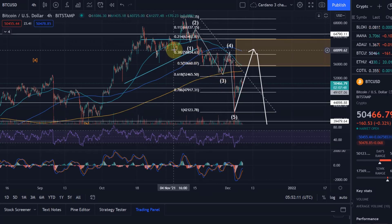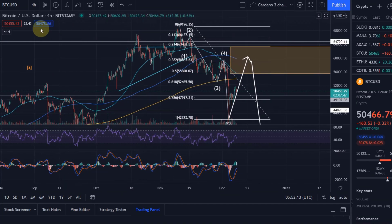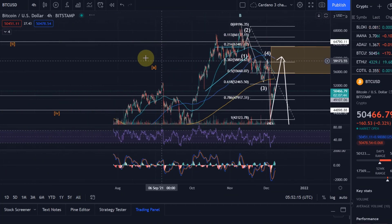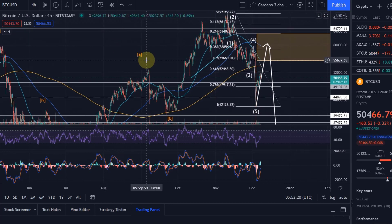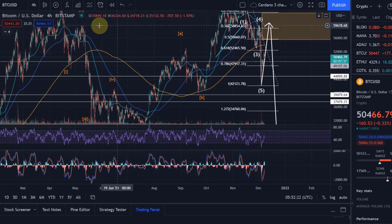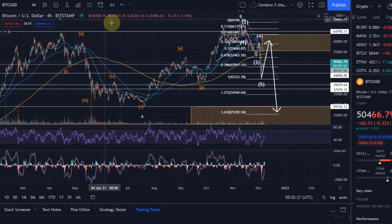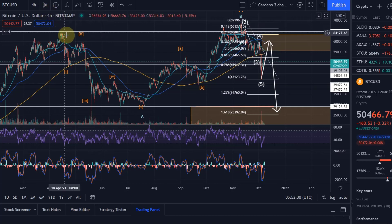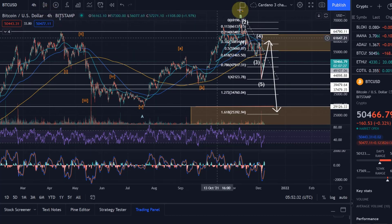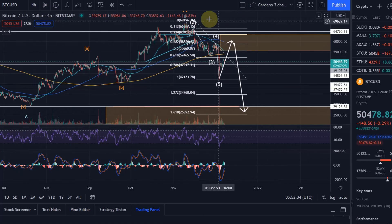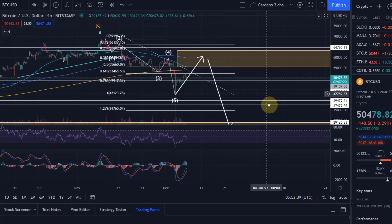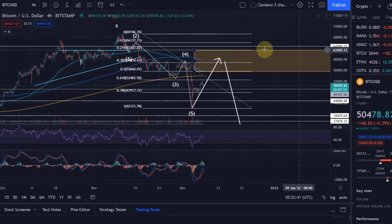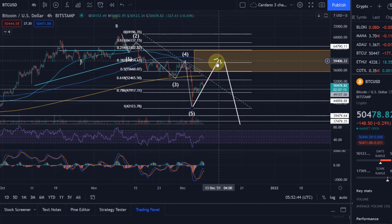Let's look at the Bitcoin chart first. I won't go through the whole structure again because I did that yesterday in a very long video. Briefly, I think we are in an ABC correction for Bitcoin based on the Elliott Wave method — a corrective wave which started back at the top in April: A, B, C moving down. Currently in this C correction to the downside, I personally think we are in a B correction to the upside.